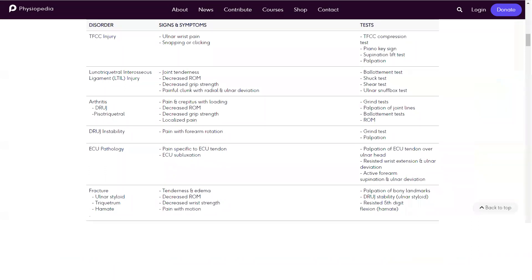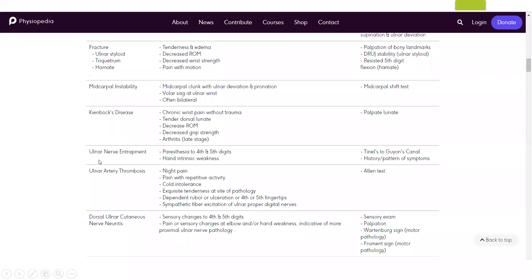For paediatric or reference use, there's a table covering the signs, symptoms, and various tests for TFCC injuries, triquetral interosseous ligament injuries, Kienböck's disease, and nerve entrapment — which affects the fourth and fifth digits. That can serve as a reference guide as you become more familiar with these conditions.